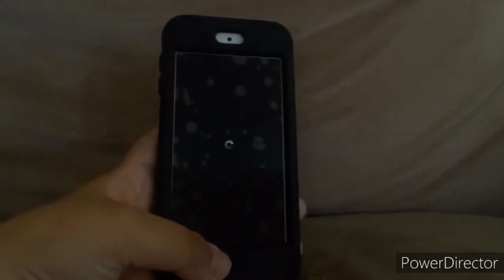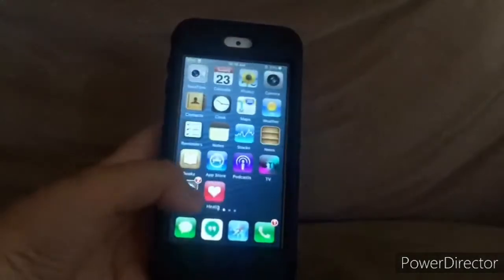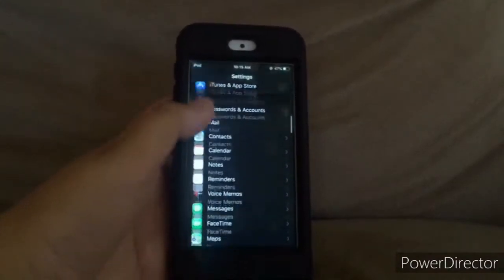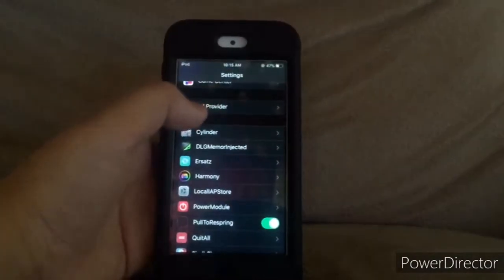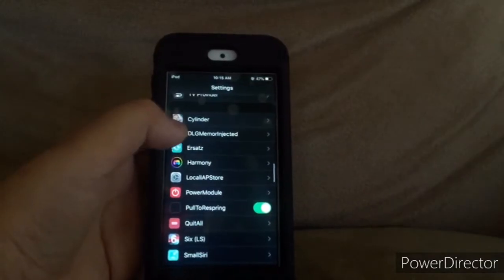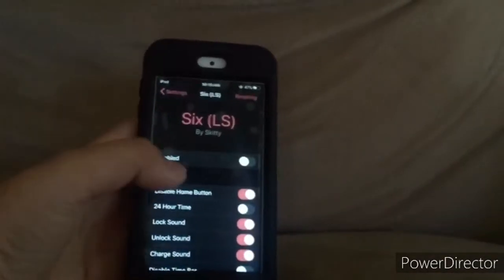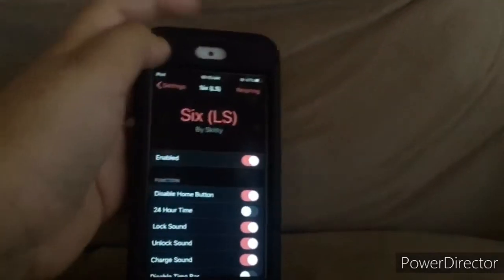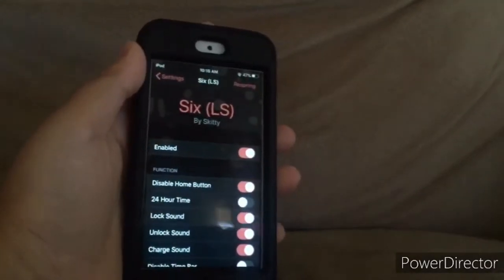Once it reboots, you need to go into Settings and go into '6'. It should be enabled by default, but I turned it off just for this video. Now click Respring.